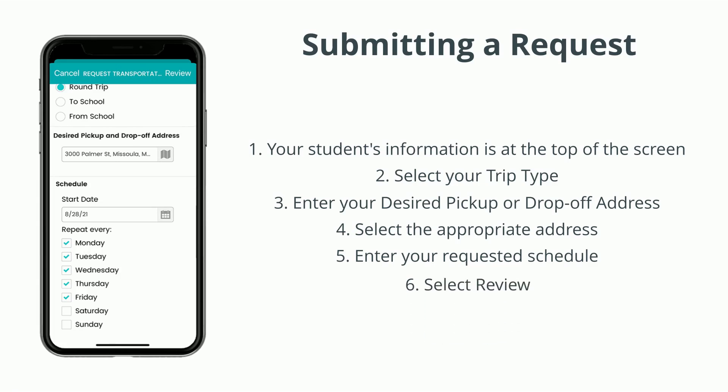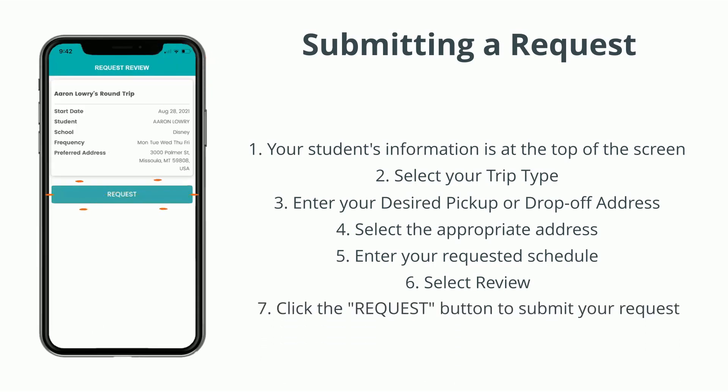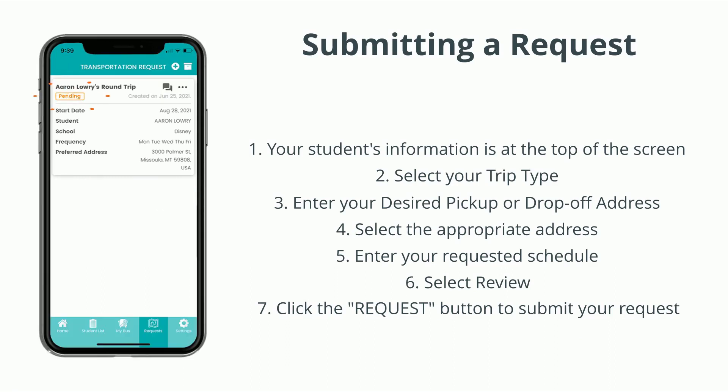When finished, hit the review command at the top and, if satisfied, press Request. Your request will be designated as pending until acted on by the school district.